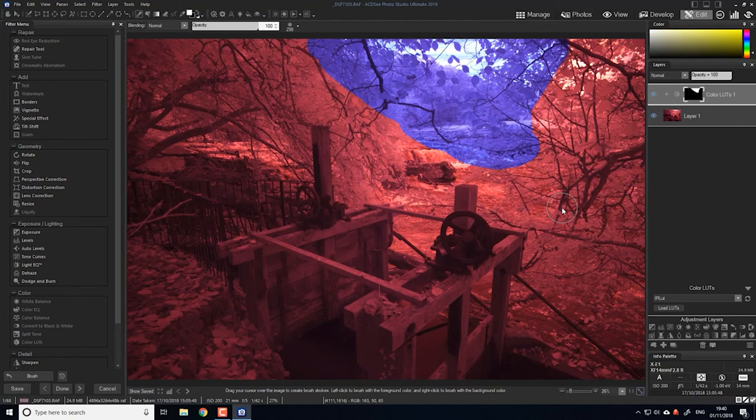So I hope you found that helpful. It's not an ideal solution because you cannot create the LUTs within ACDSee, but I'll share the LUT with anybody who wants it. Thank you for watching.